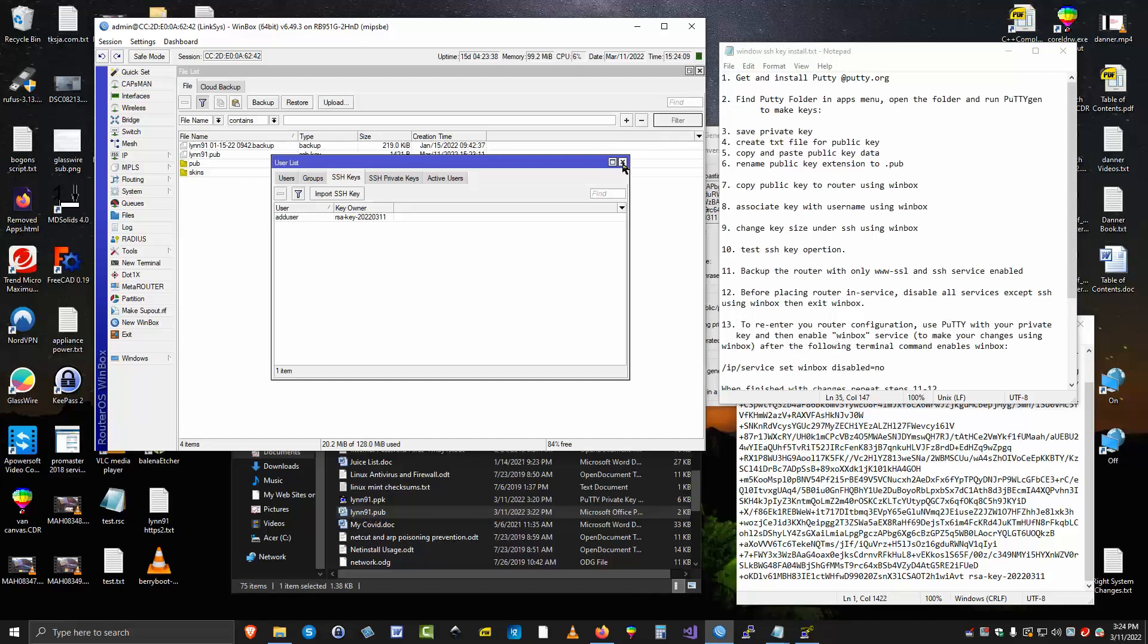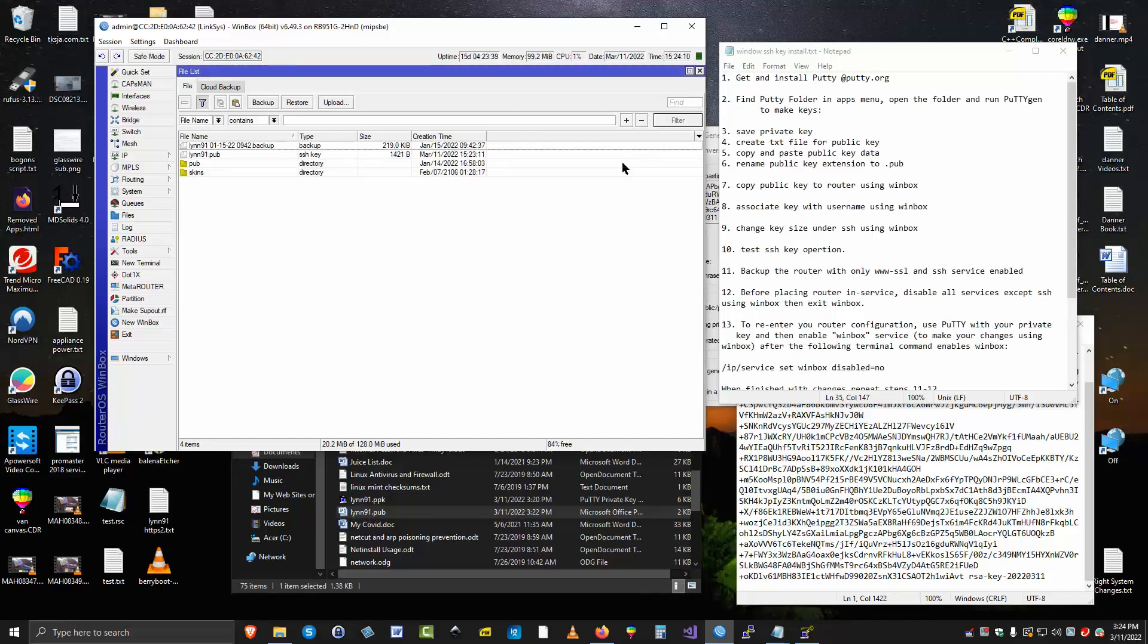So at this point we can go ahead and close that list. Go back to our do list over here. Associate a user name with, I'm going to change the key size to make sure it's 8192, because there's like six different sizes it could be.